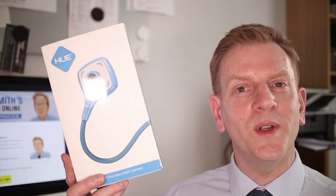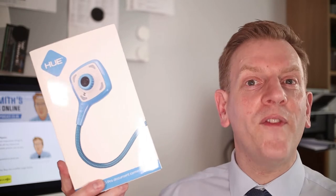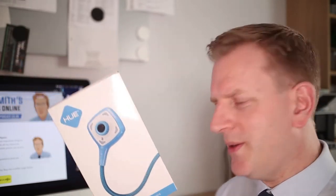Hi there, in this video I'll be looking at the Hue HD Pro document camera. It certainly has a fun design, but is it fun to use? Let's find out.